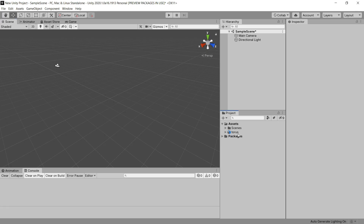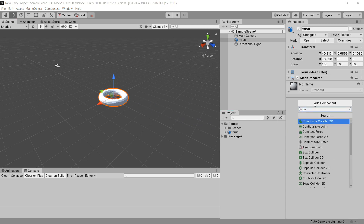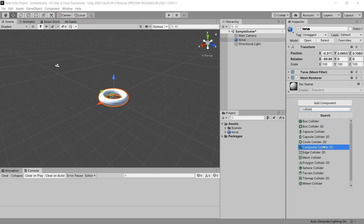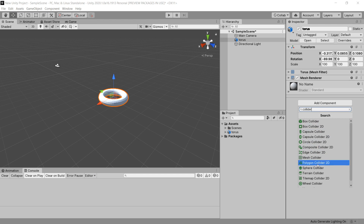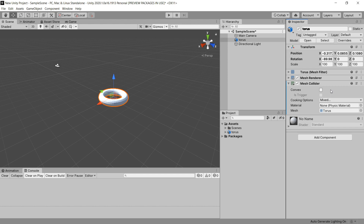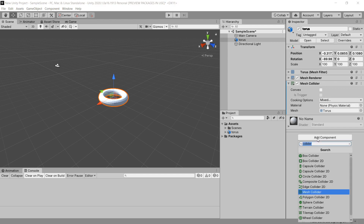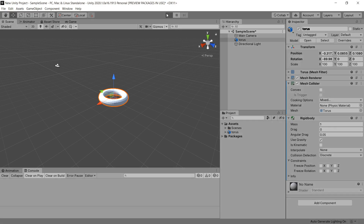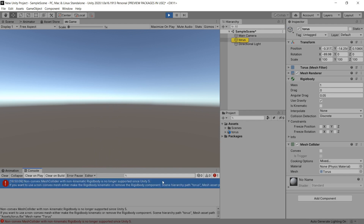Now let's look at how to set this up in Unity. We have our torus object. If you look for a collider in Unity, you have all these options — box collider and sphere collider, similar to Buildbox, and a mesh collider. When we select the mesh collider, we have the option to set it as convex, which creates a hull. By default it's a mesh object, and if you add a rigid body and try to run it, you get the error: 'non-convex mesh collider with non-kinematic rigid body is no longer supported since Unity 5.'